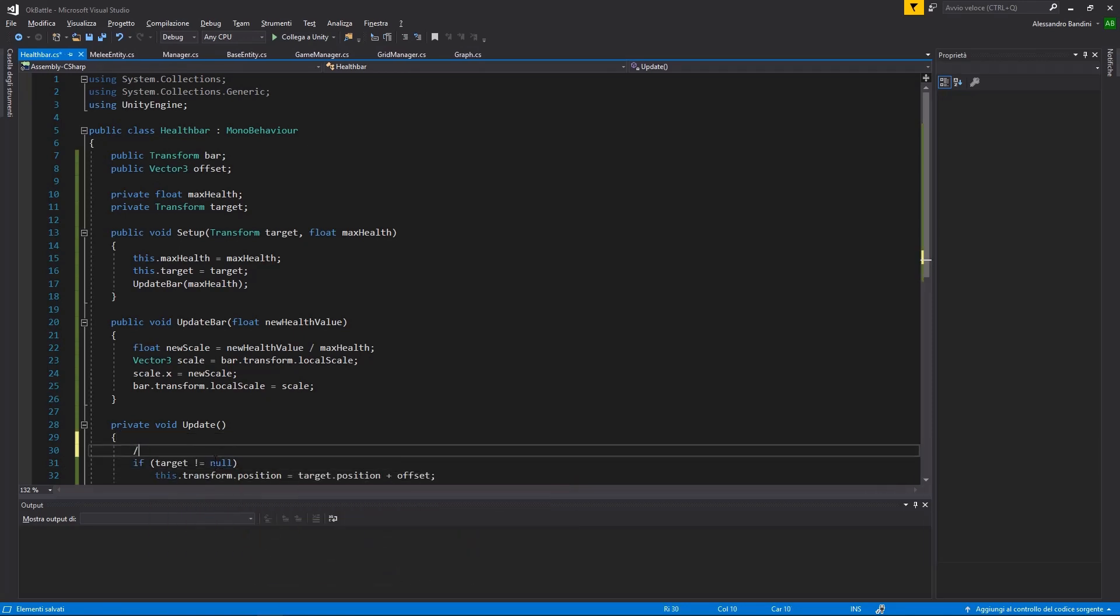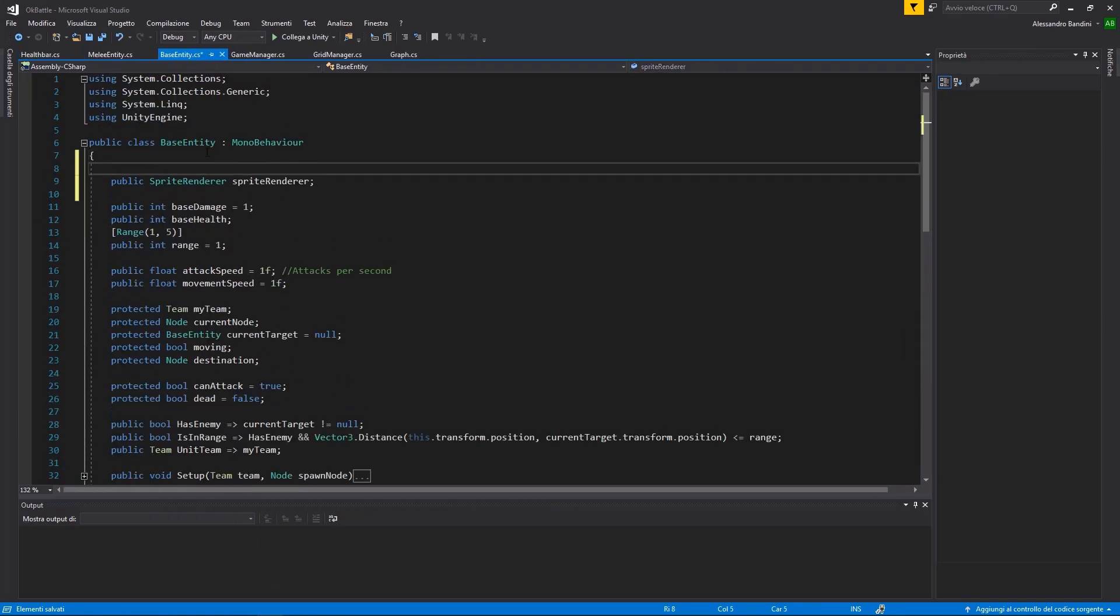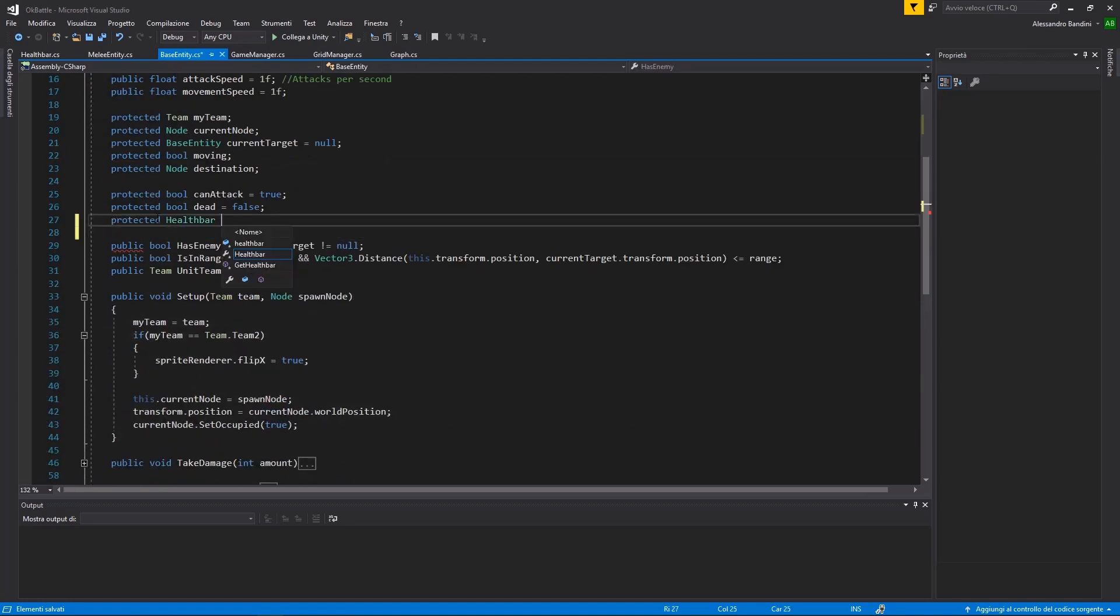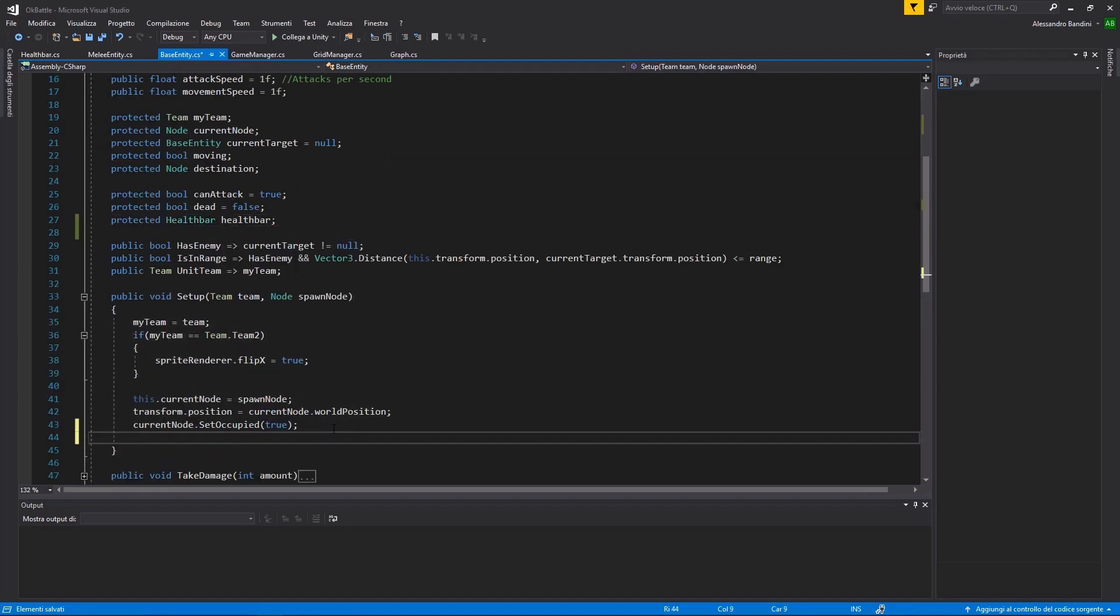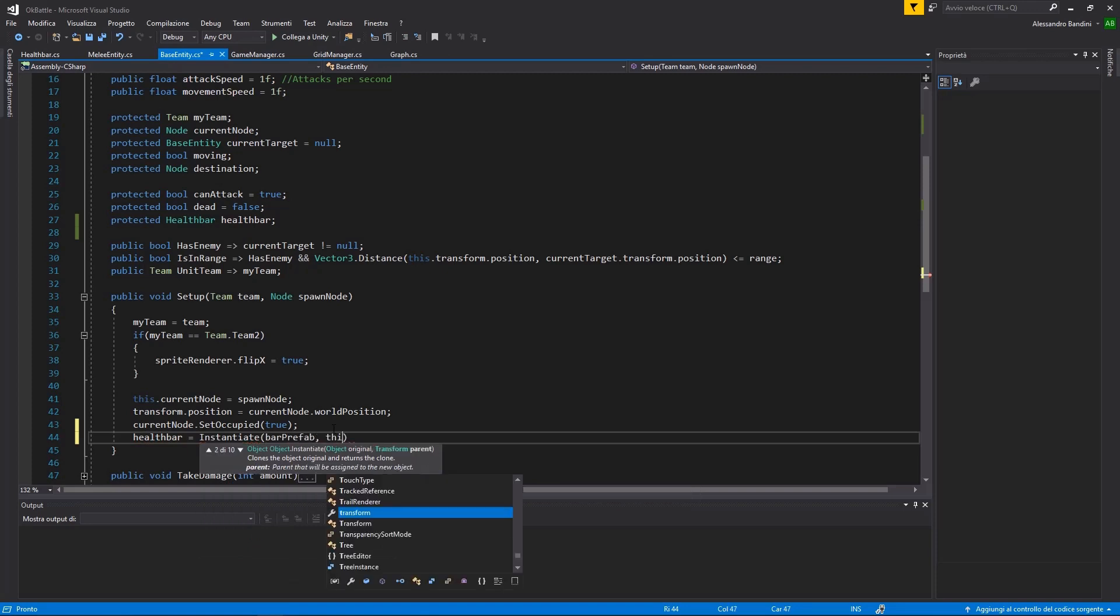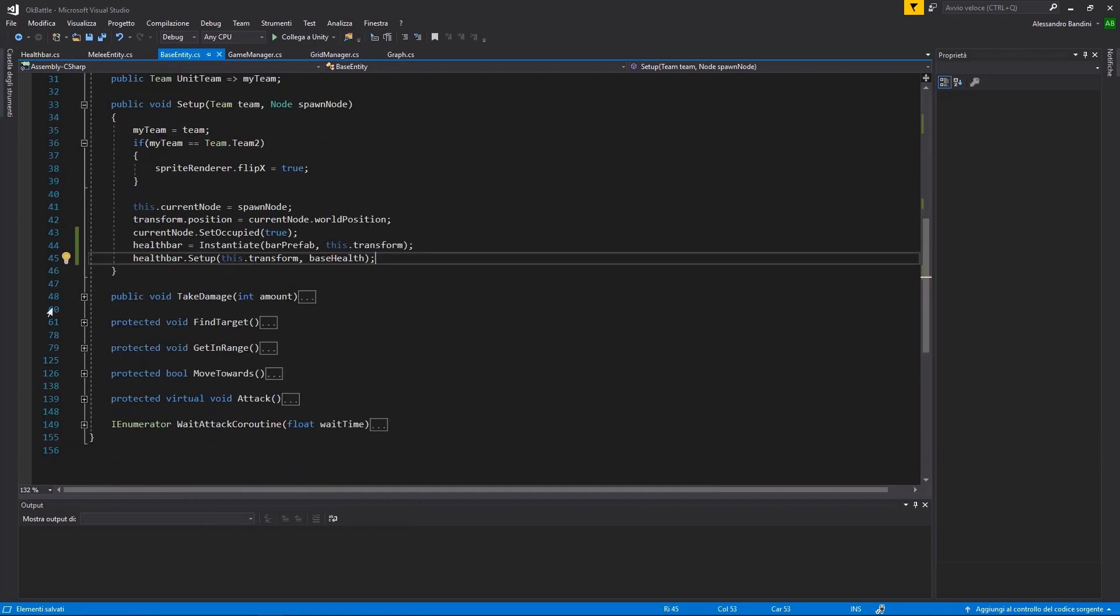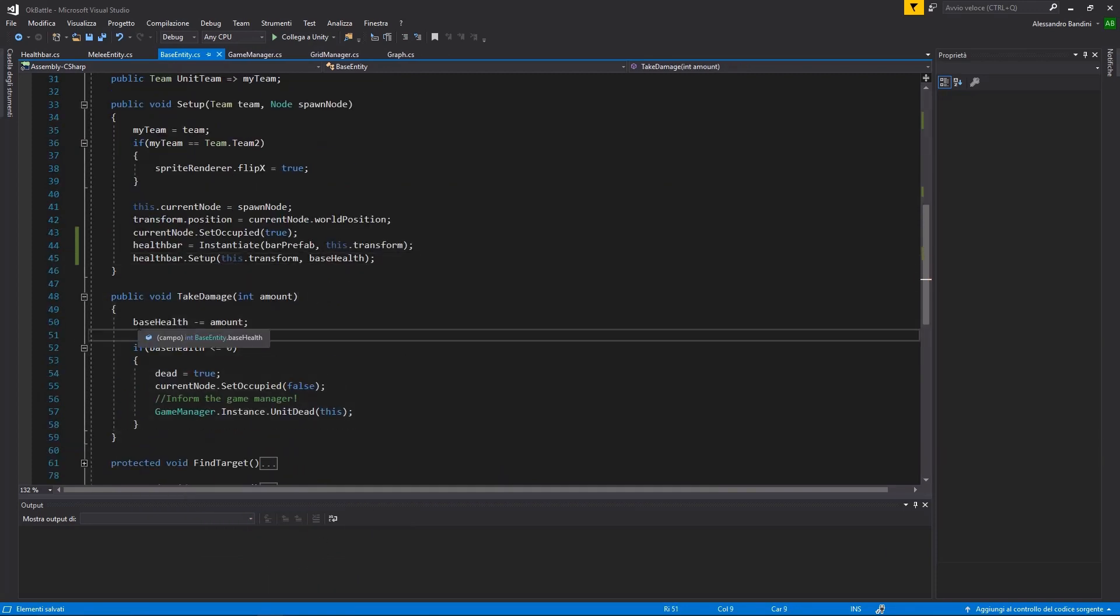Now, a unit will need a reference to the health bar prefab, it will instantiate one for himself during the setup function, and it will need to keep it updated every time he takes damage.